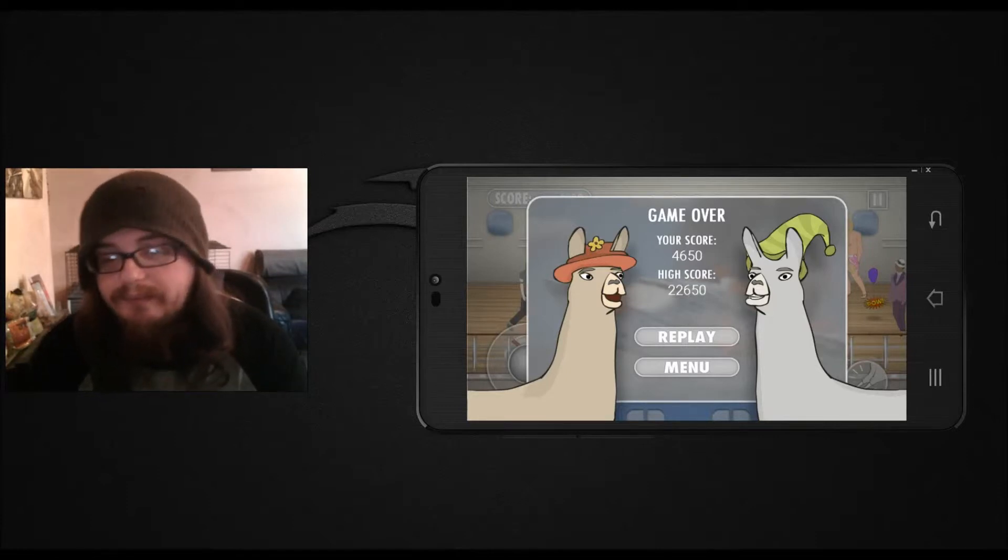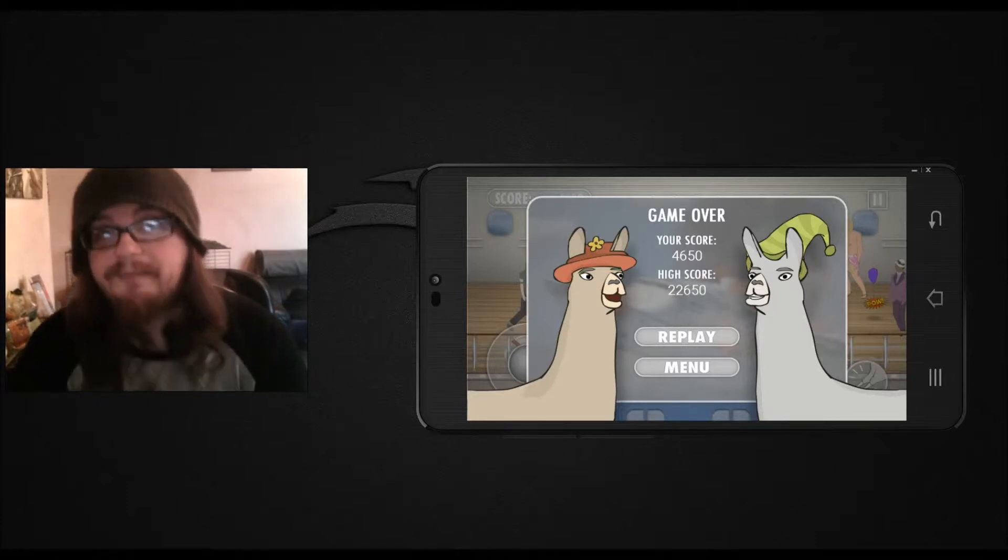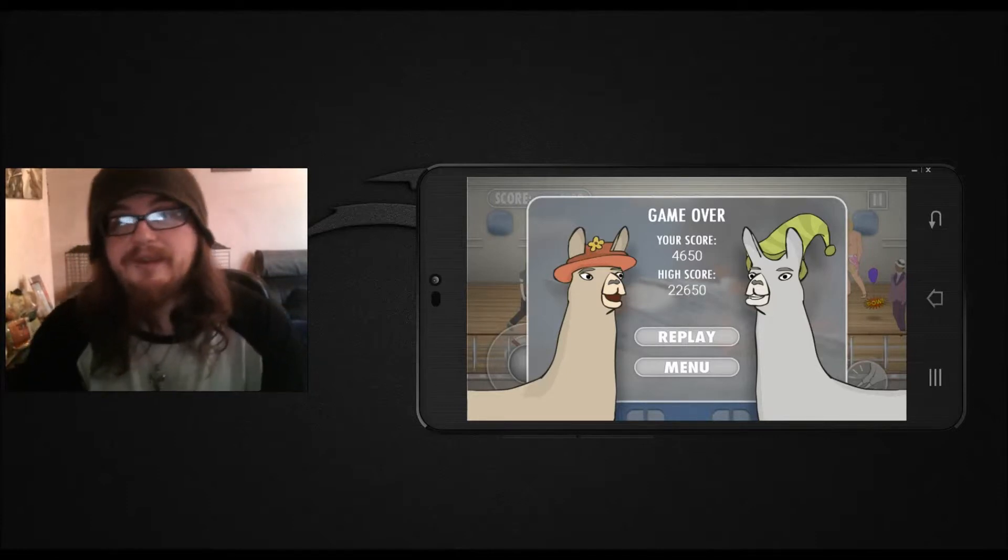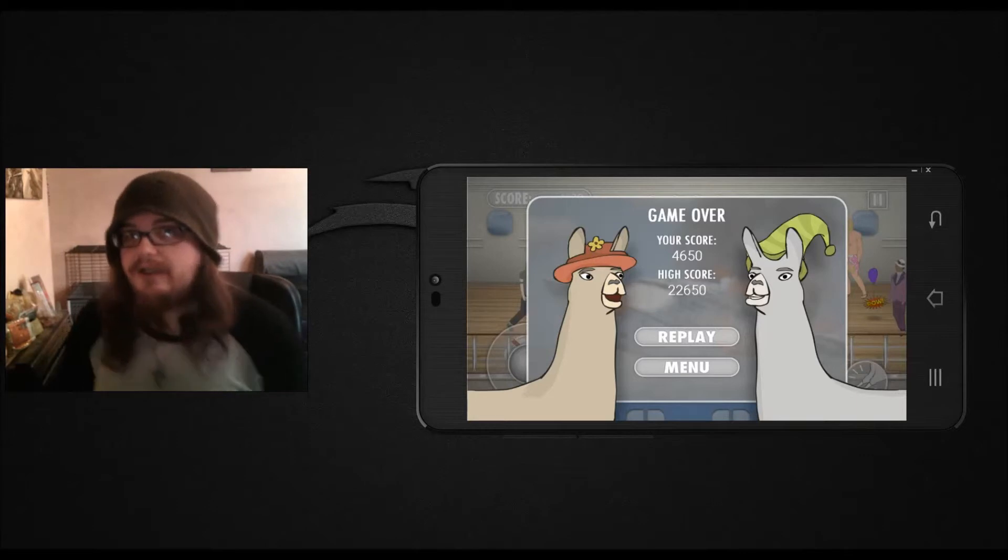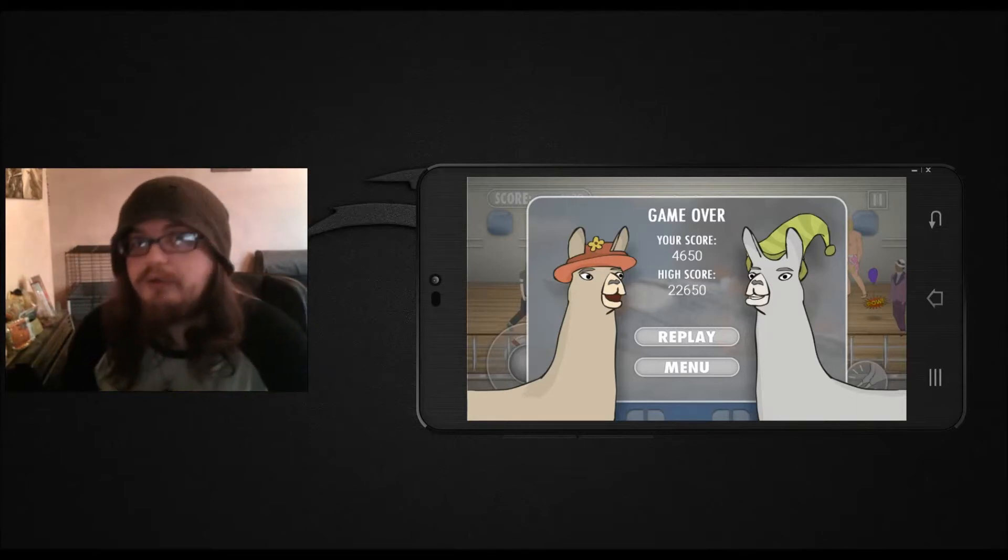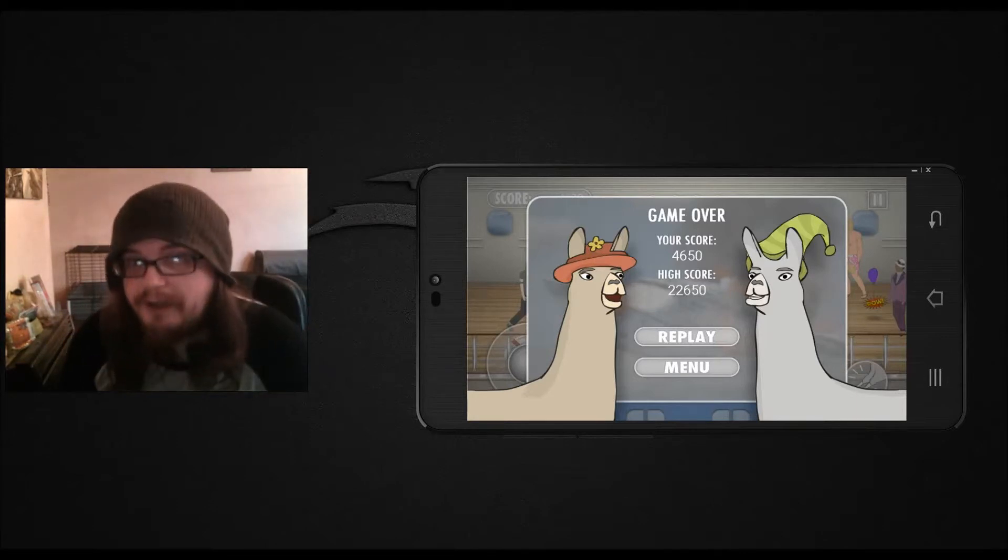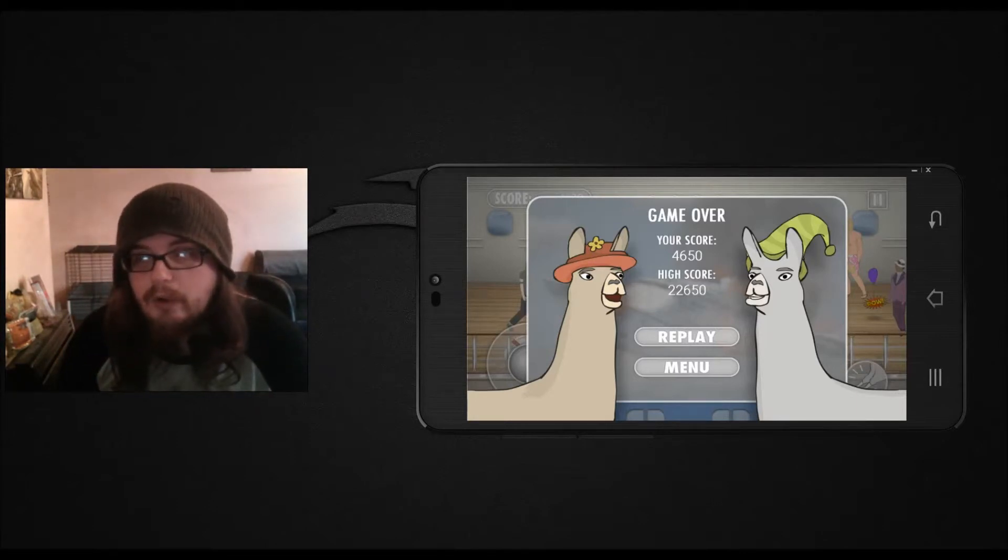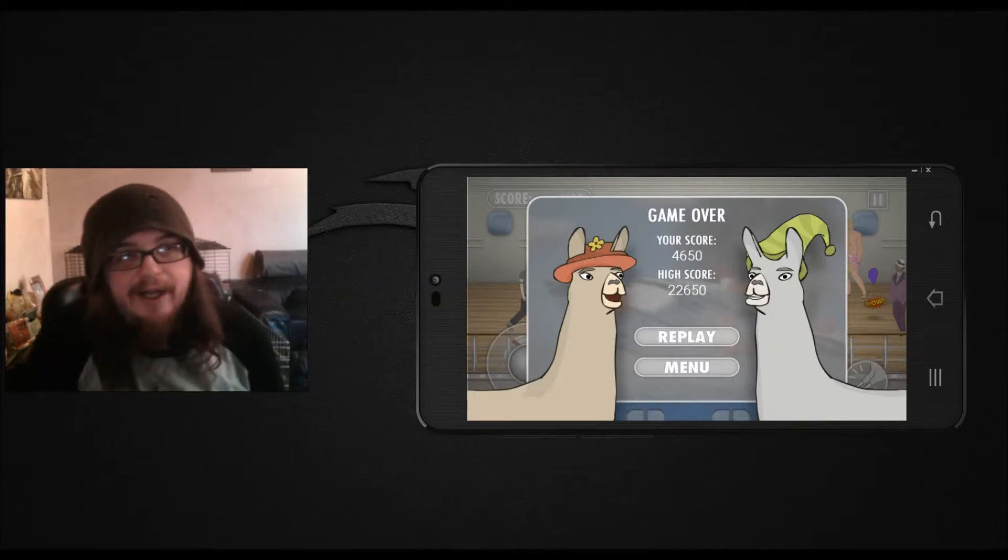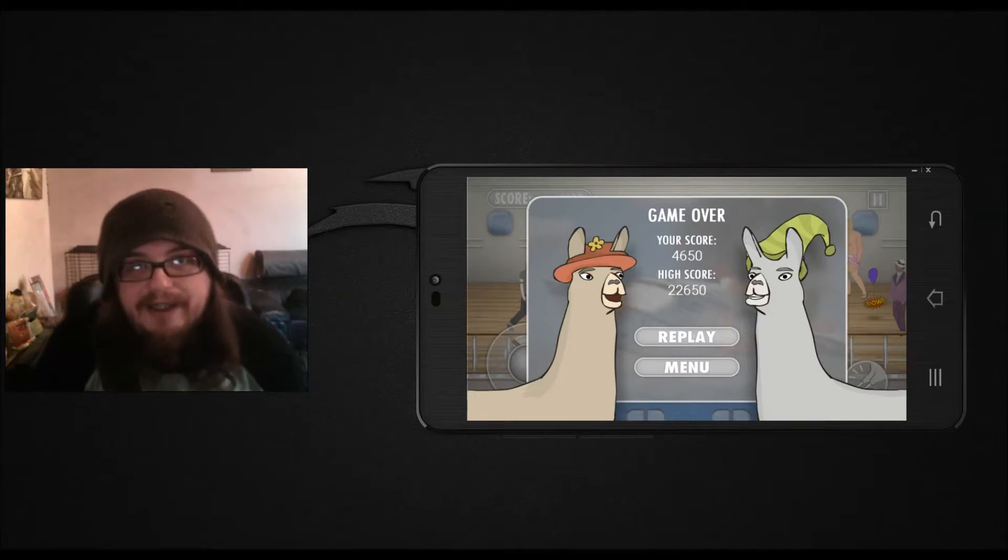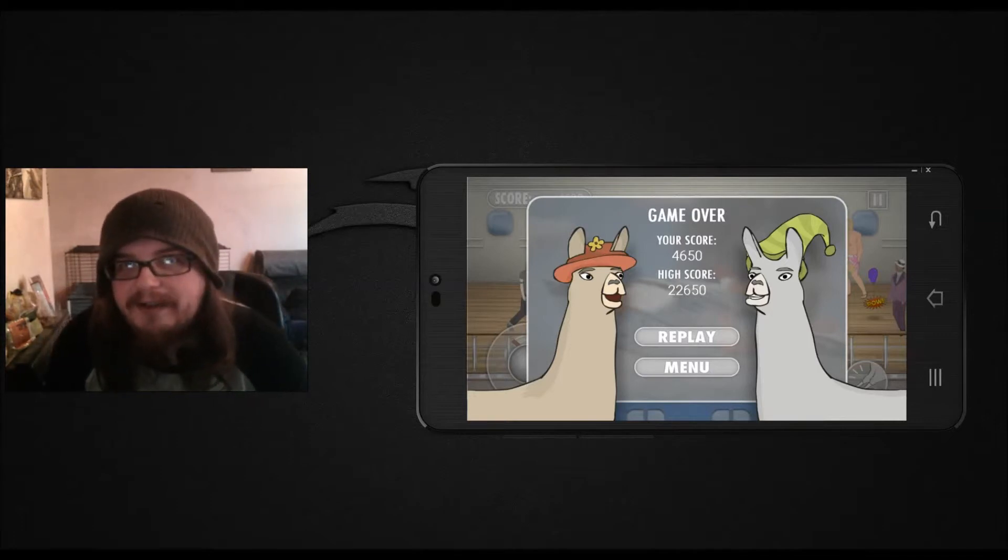So, yeah. That's Llamas with Hats: Cruise Catastrophe. Don't know who this game was aimed at. For what it is, I actually think it's quite well made.